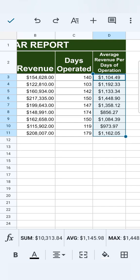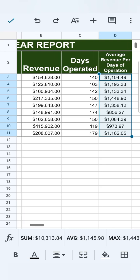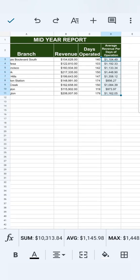So that's how easy it is to autofill your formulas here in Google Sheets Mobile.